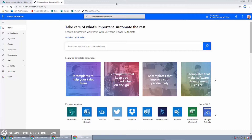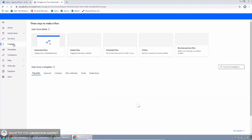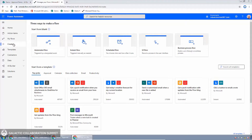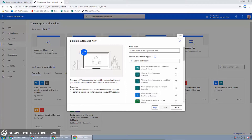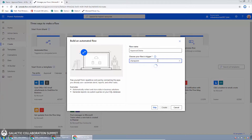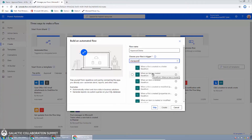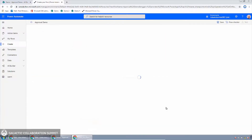We want to create a new flow. There are several ways to do this, but the most obvious is to click the Create button in the left-hand navigation. There are different categories of triggers — for example, an instant or manually triggered flow, or a scheduled flow that runs on a timer. But we're going to create an automated flow, triggered by a designated event — in this case, when an item gets added to the SharePoint list. We'll give our flow the name 'approval demo', then select the SharePoint connector trigger 'when an item is created', and click Create.